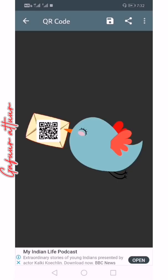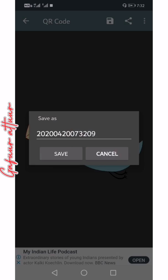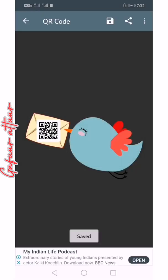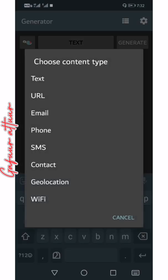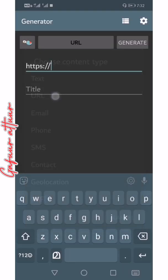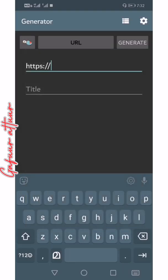If you want to save, you will need to save the QR code. You will need a URL. URL means gdp.com.